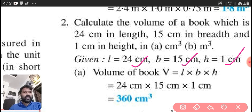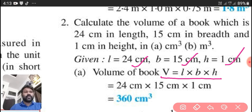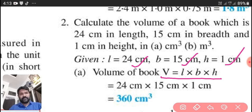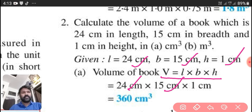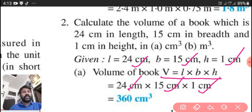We know the equation: volume is equal to L into B into H. We know the values: L is equal to 24 centimeter, B is equal to 15 centimeter, and H is equal to 1 centimeter. We are going to multiply them. By multiplying these three values, we will get the answer: 360 centimeter cube.